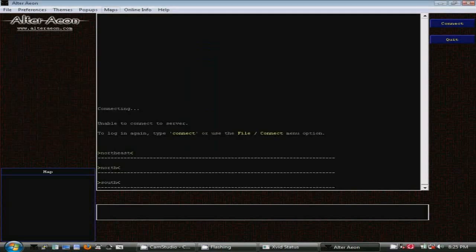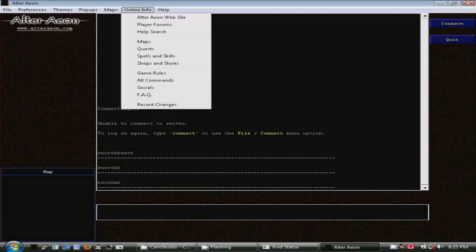There isn't much we can do with Windows or the map while offline, so let's scoot past them. Online info will open the appropriate page in your web browser about any of these topics like quests or spells and skills.